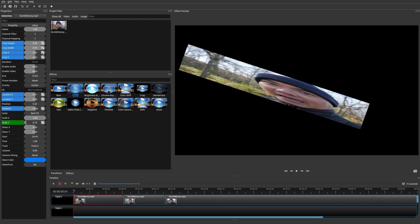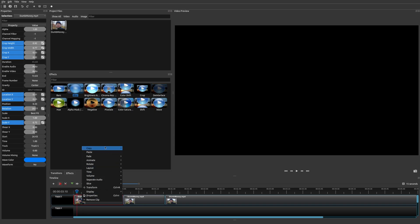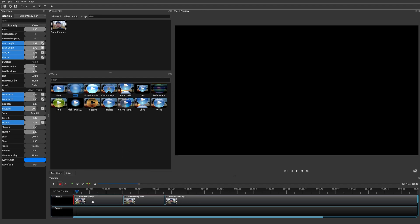One limitation in OpenShot right now is there isn't a way to reset all keyframes at once. If you wanted to remove all the keyframes together, you currently can't do that as far as I know. Hopefully OpenShot will add that feature in the future.